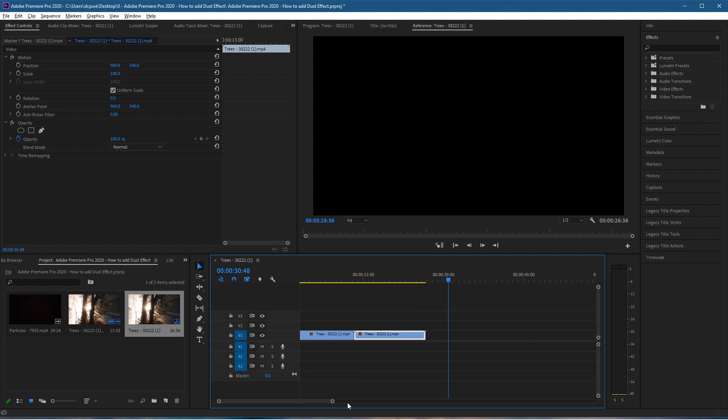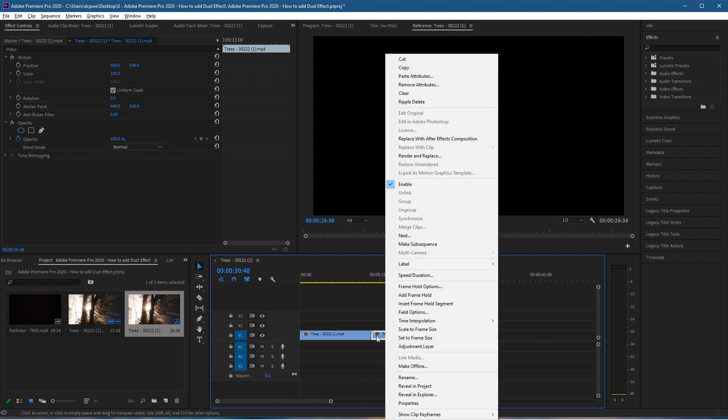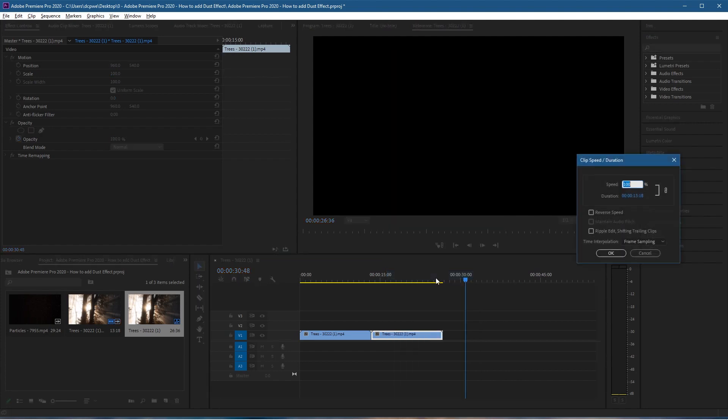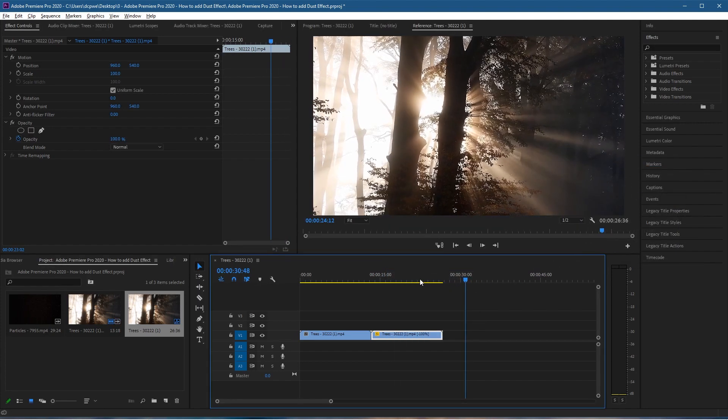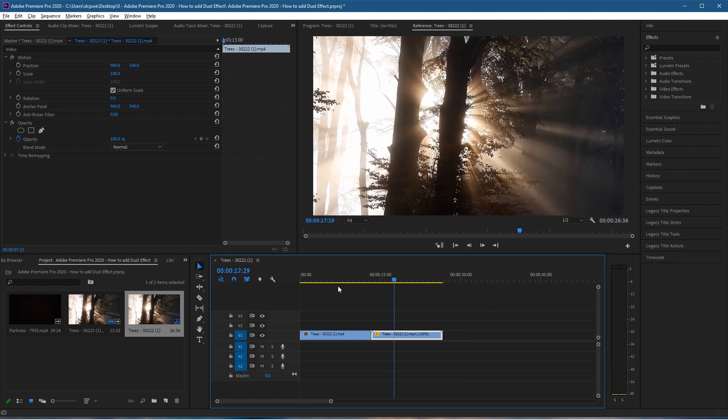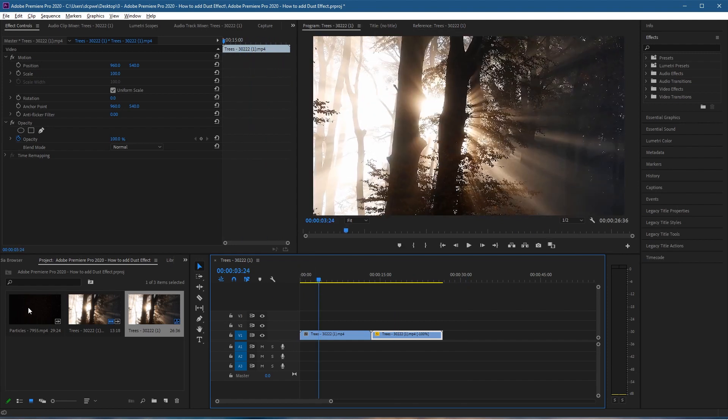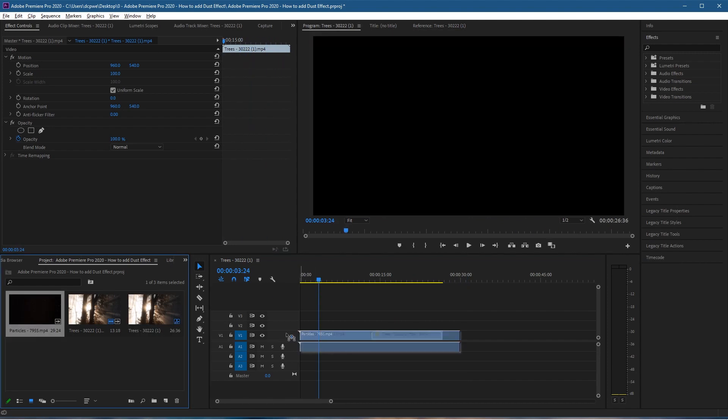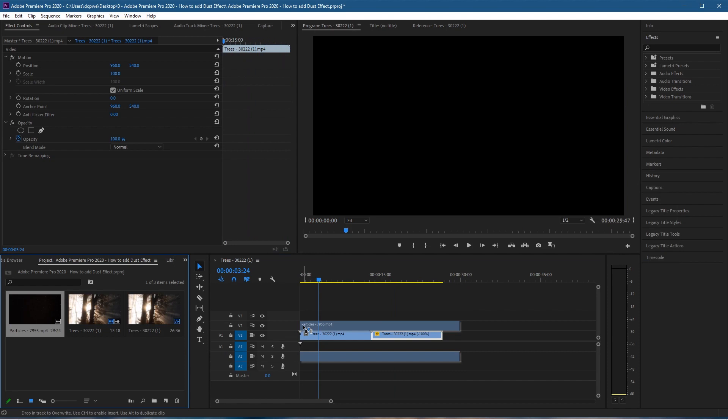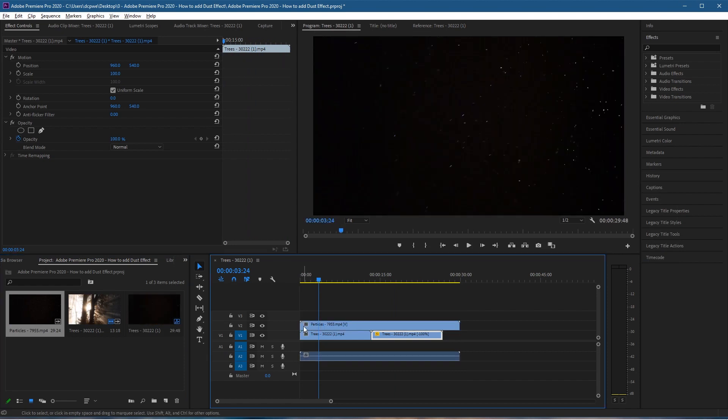Right-click on this tree clip, go to speed and duration, and set it to reverse so it will play in the opposite direction. Now take the particles and drag and drop them into the second video timeline so it's sitting above. The particles must be above.